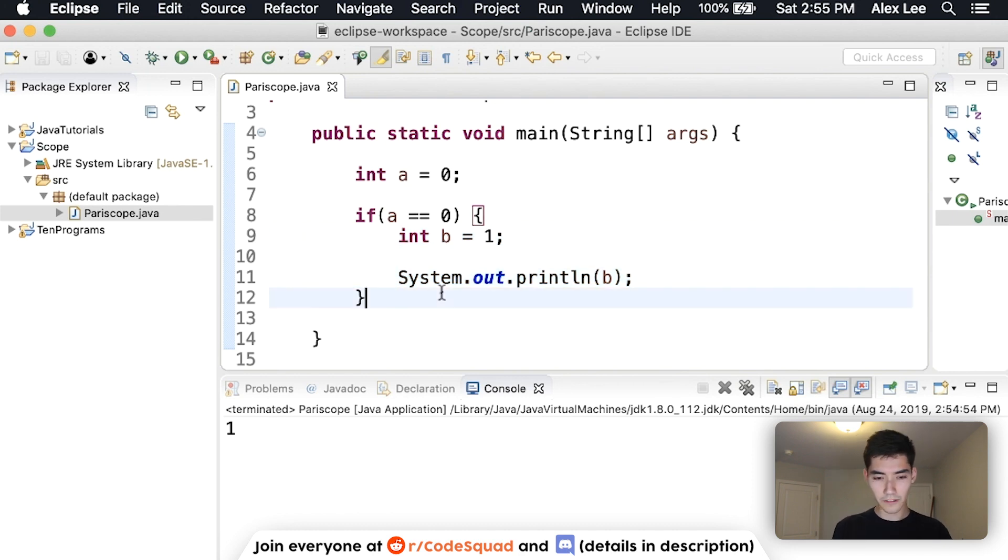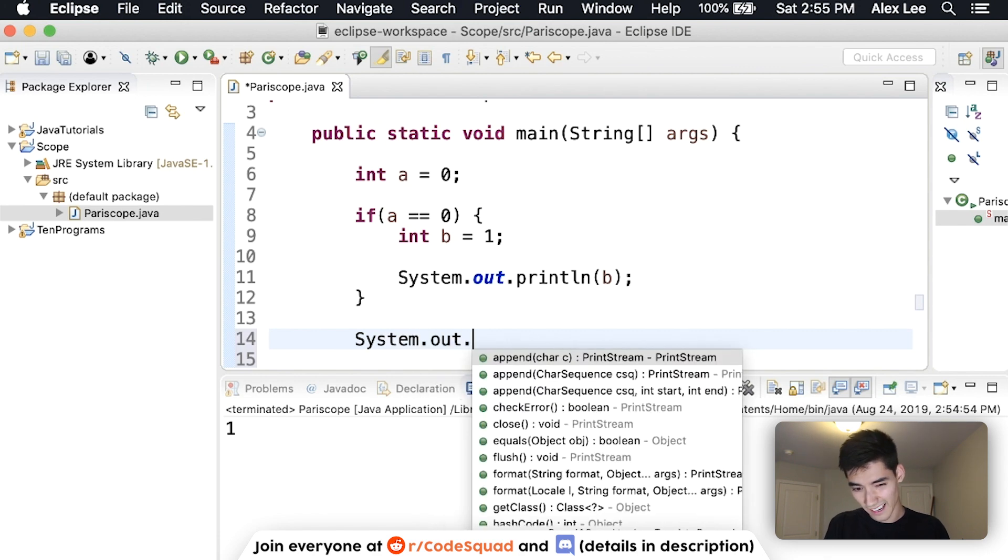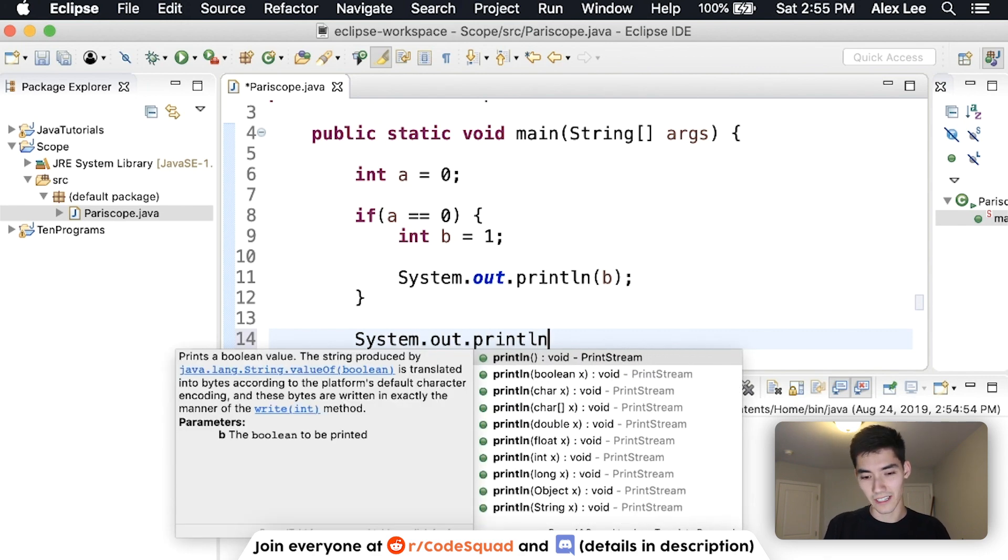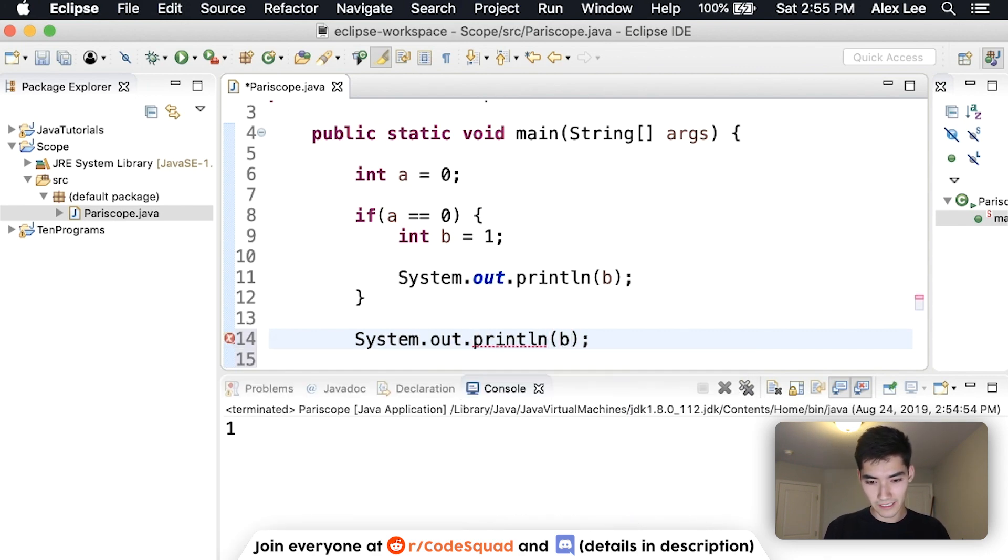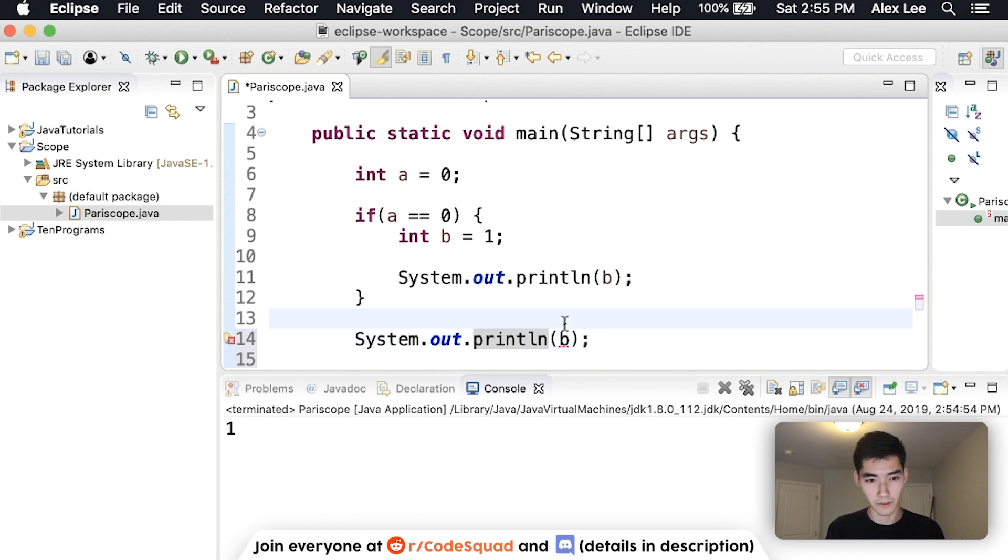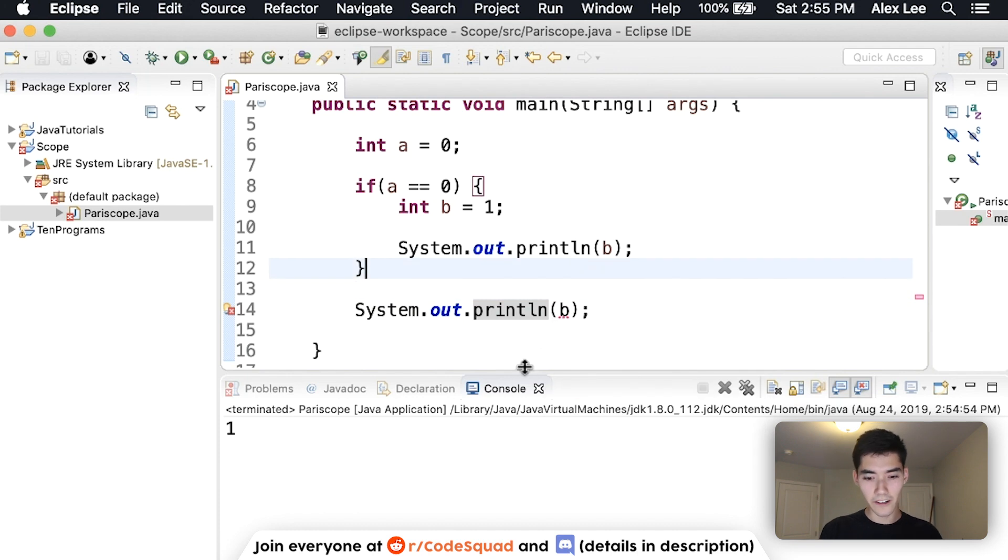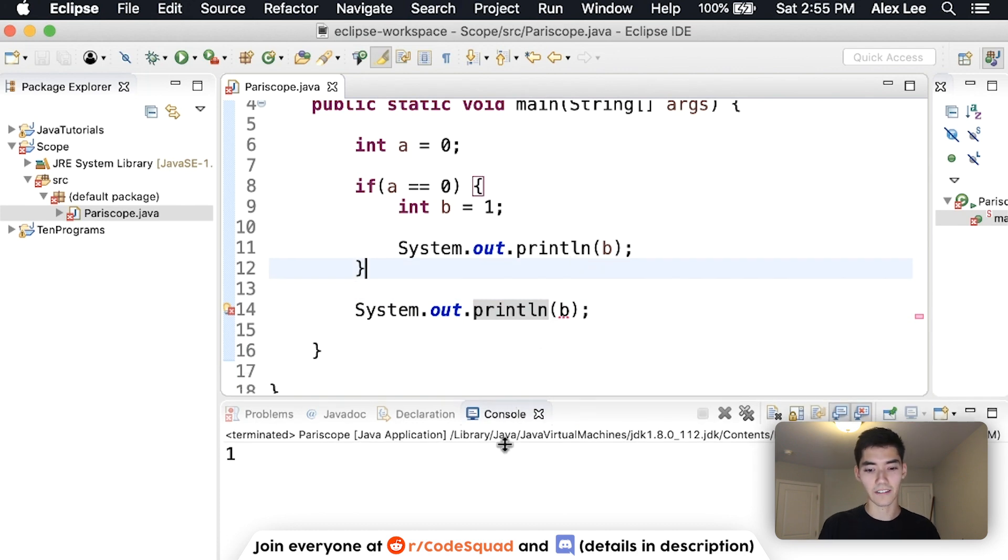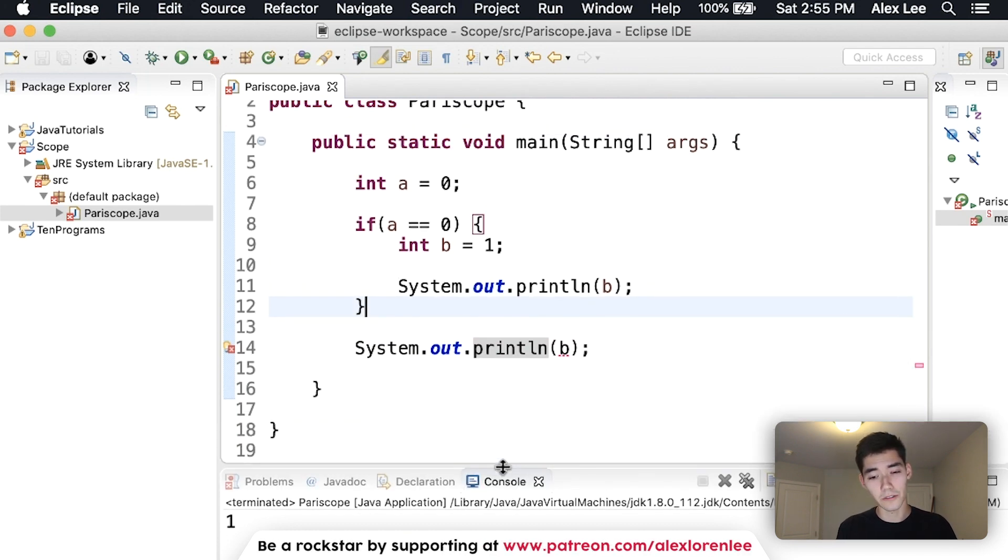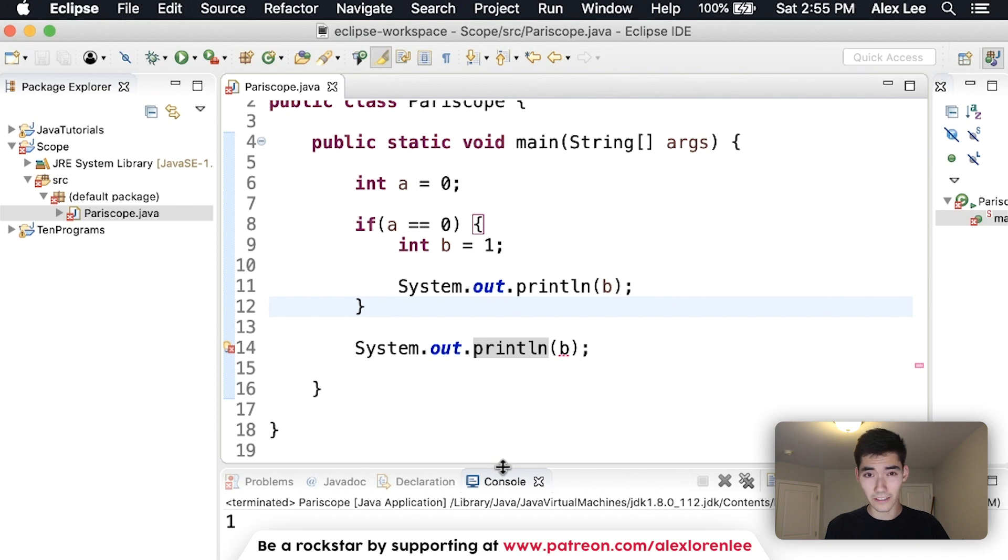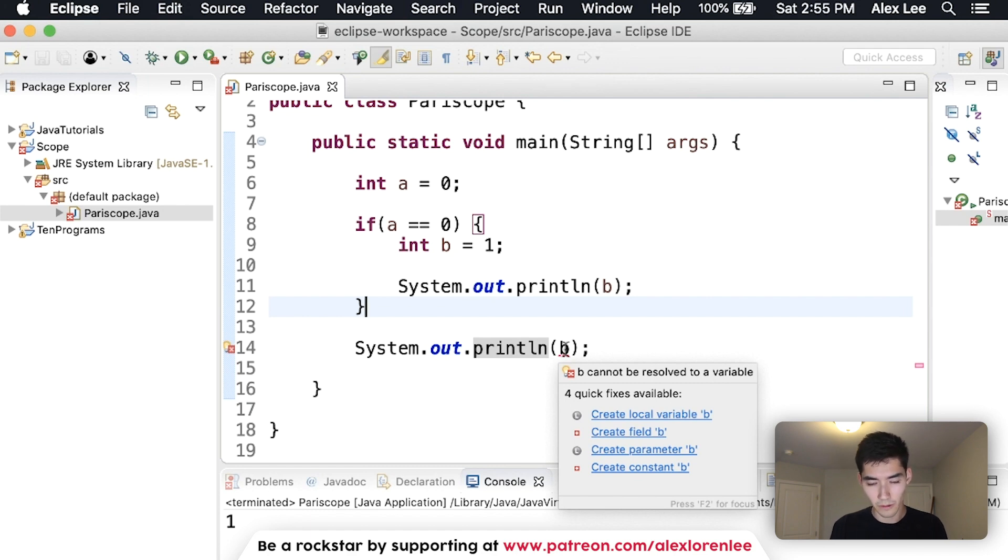But what if we tried to do the same thing outside of the if statement. Well, let's just experiment because we are mad scientists. And ooh, there's a red underline. And I know errors can be kind of confusing to read and to understand. But let's just see what this says.